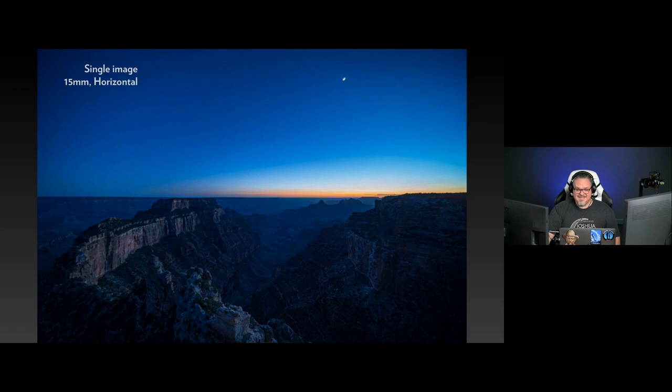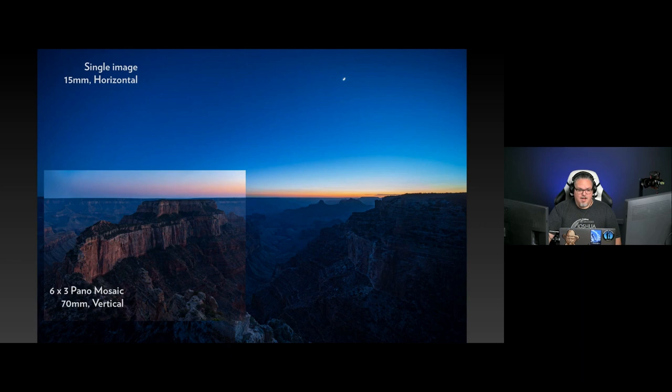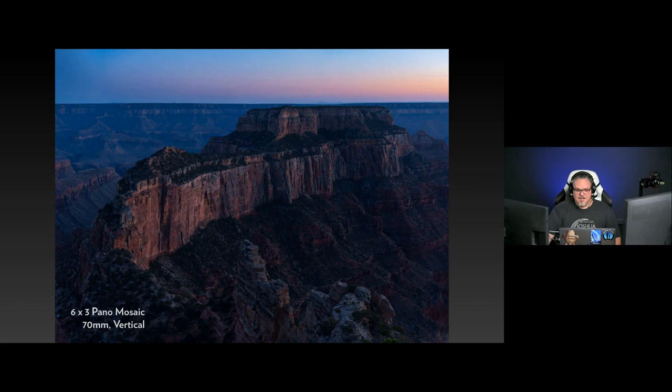This first image I'm going to show you is not a panorama — it's one shot with a 15mm lens at the North Rim of the Grand Canyon. Although it's beautiful and a wonderful moment, when you really get down to it, the resolution doesn't do the Grand Canyon the justice it should. What I did was take a second pano image focused on just this area, and I did a six by three mosaic at 70 millimeters instead of a single image at 15 millimeters. And here's what happened.